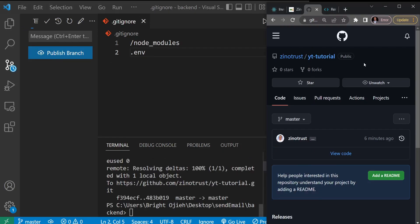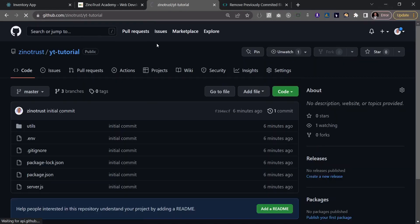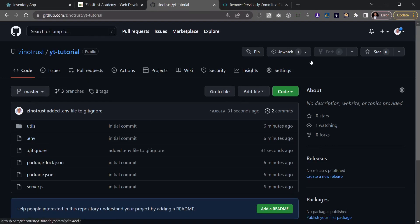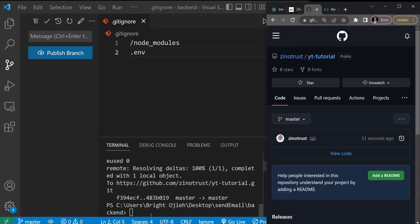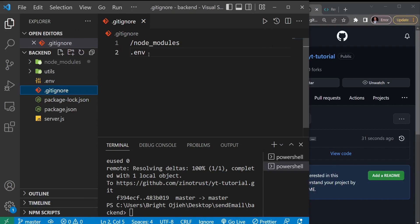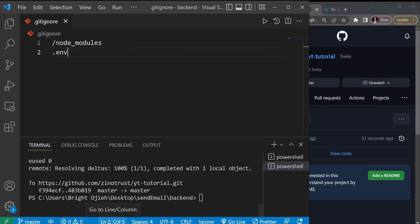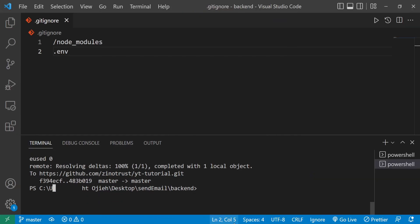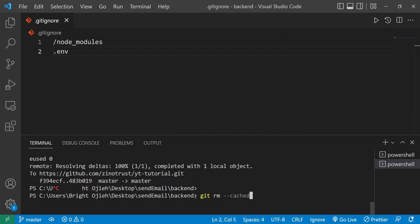When we come back to the repository and refresh, we still see the .env file in the master branch — just adding it to .gitignore wasn't enough. To solve this, we need to clear the cache. There's a caching system in Git when you commit a file. To clear it, I'll run 'git rm --cached', which removes all cached files, then specify the path: '.env' since it's in the root directory.